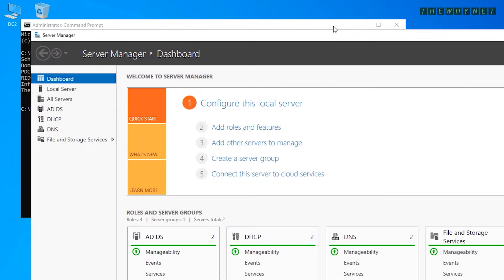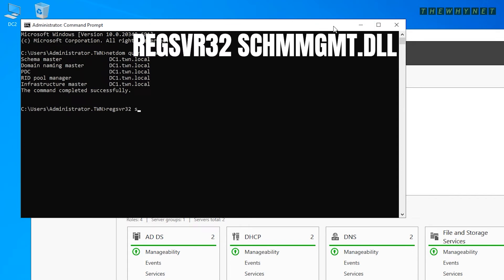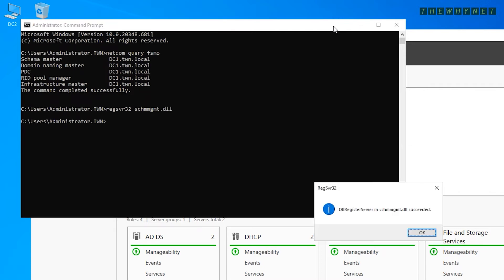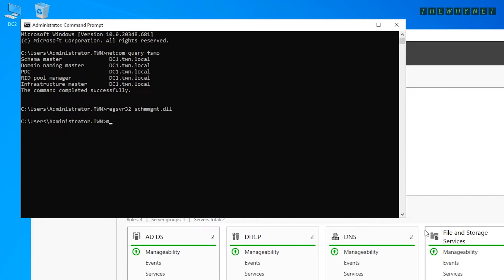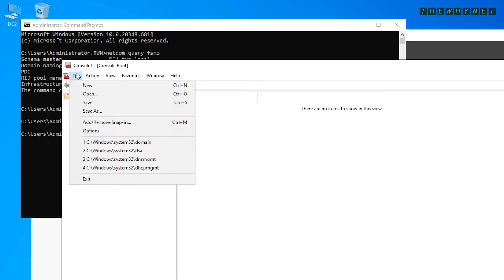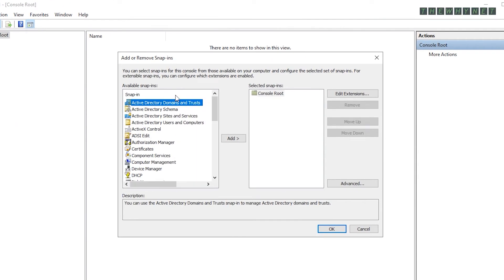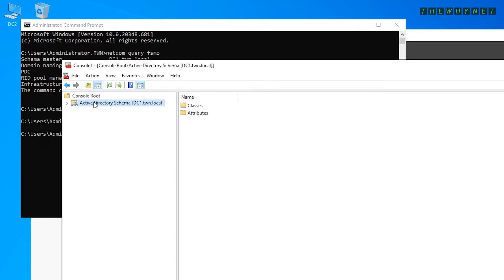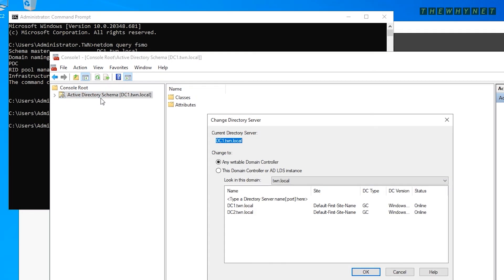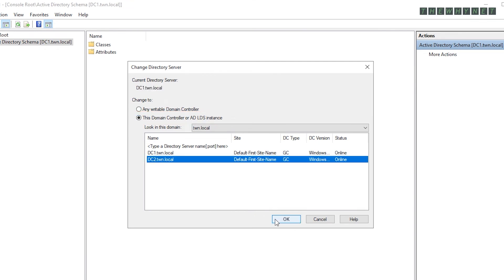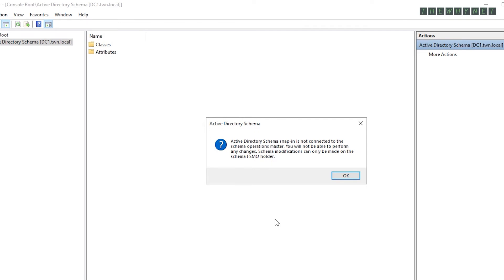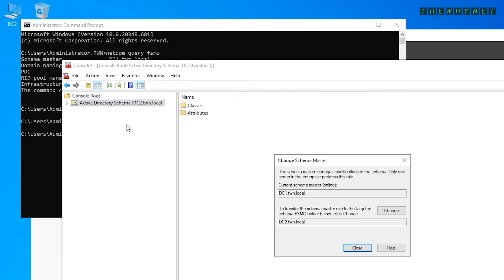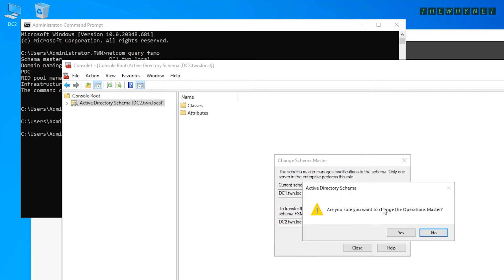To transfer the last role — the Schema Master — open a CMD window and type the command to register the Schema Management DLL, which is not registered by default. Click OK to close the success message, then type MMC to open the Microsoft Management Console. Click File, Add/Remove Snap-in, choose Active Directory Schema, click Add and click OK. Make sure the target server is selected — if not, right-click and click Change Active Directory Domain Controller, then choose the target and click OK. A message will tell you the selected server doesn't currently hold the schema role. Click OK, then right-click and click Operations Master, verify the target server, click Change, verify, and close.